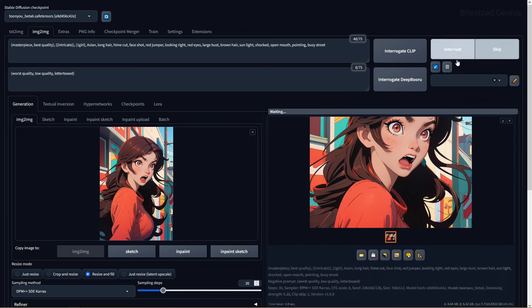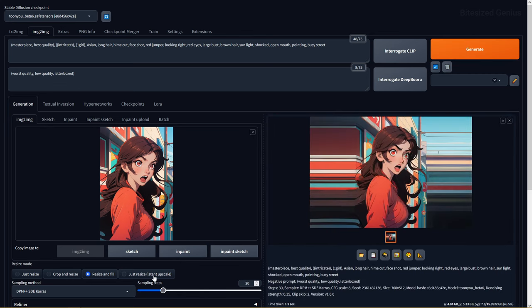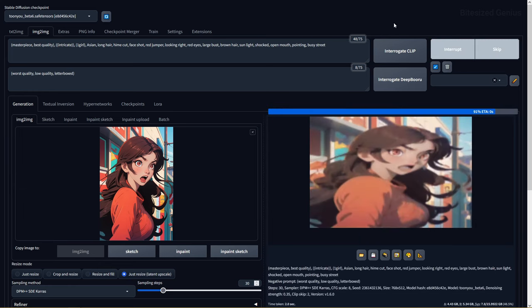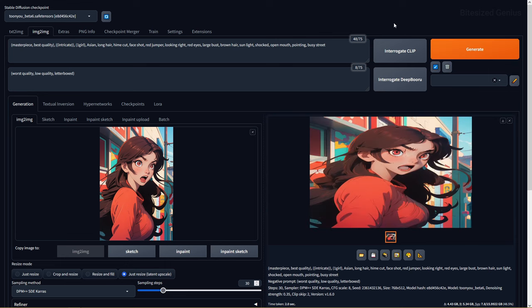Resize and fill will ensure that your entire generated image fits within the specified resolution, even if it has to fill in empty space. Just resize latent upscale is the same as just resize, but this doesn't use one of stable diffusion's upscale models and instead uses encoders and latent space.